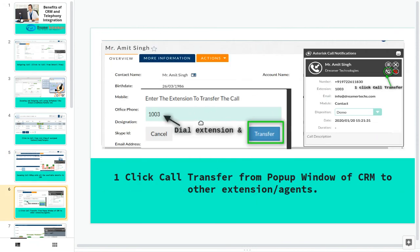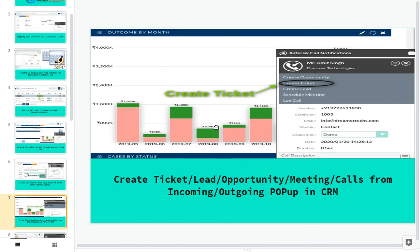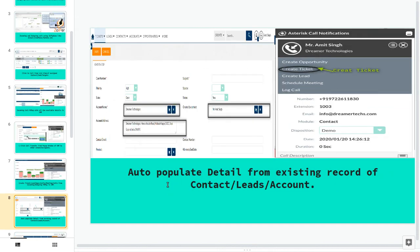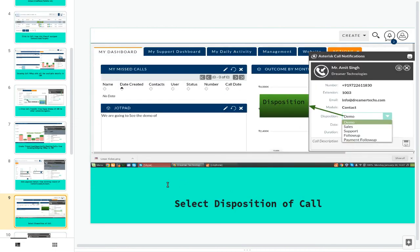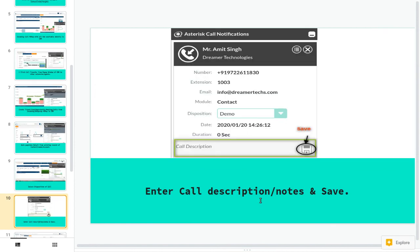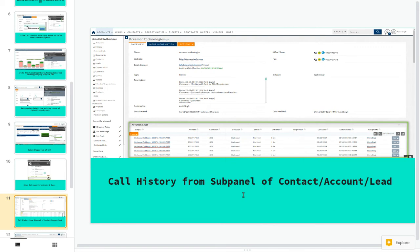We have shown you that this transfer call. We have gone through how we can create lead, opportunity, meeting, call from incoming and outgoing call pop-up in CRM. We have checked disposition and selections. We have checked the entire call description, notes, and save also. We have checked the history panel.